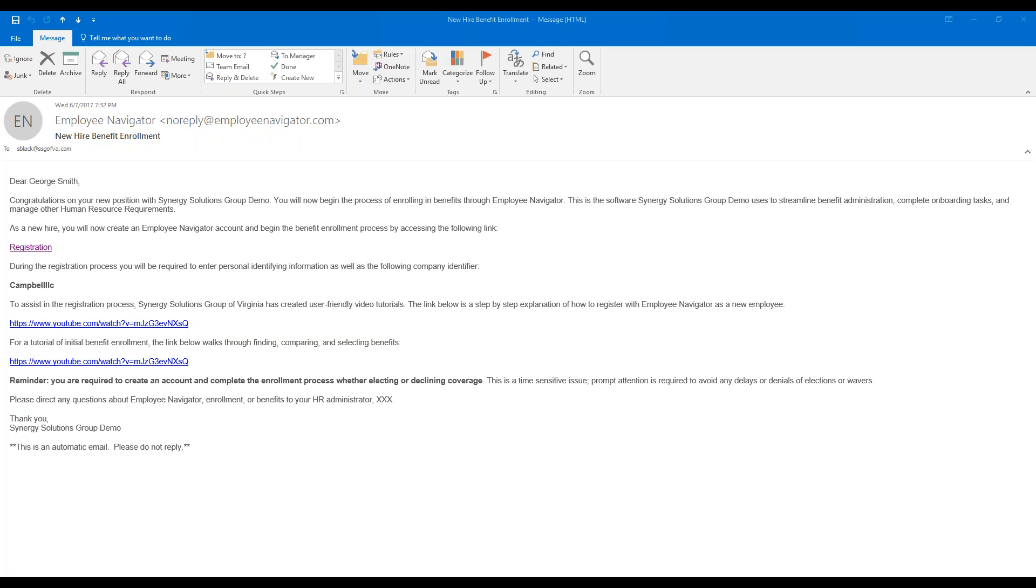You should have received an email from Employee Navigator with a highlighted registration link. On the screen now is a sample email. Please open your email now, but before clicking on the registration link, take note of your company's identifier as you will need this later in the registration process.